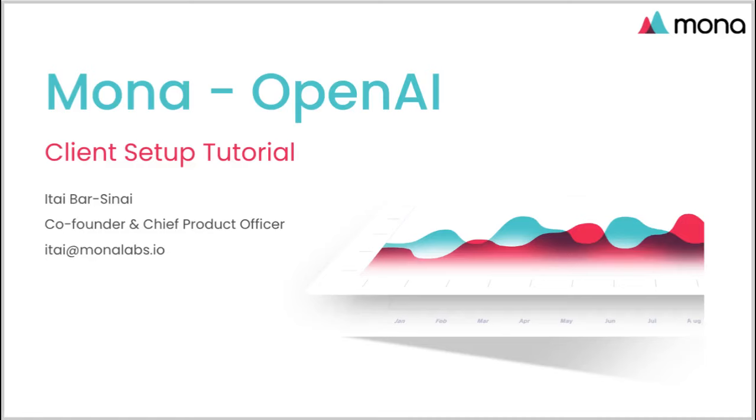In this video we will see how to use Mona to get instant and free monitoring for GPT usage by adding two lines of code.